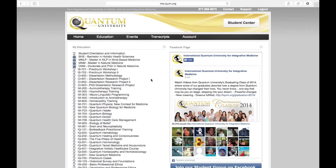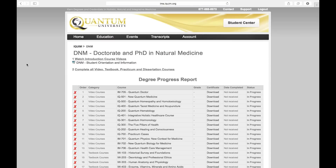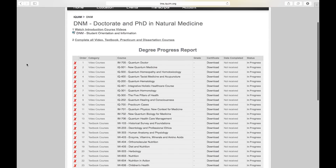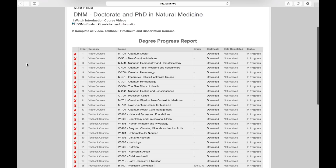I'm going to take you through a course in the DNM Doctor and PhD in Natural Medicine. Here's your degree progress report. You can find all of your courses, your grade, the certificate, the date it was received, and the status.